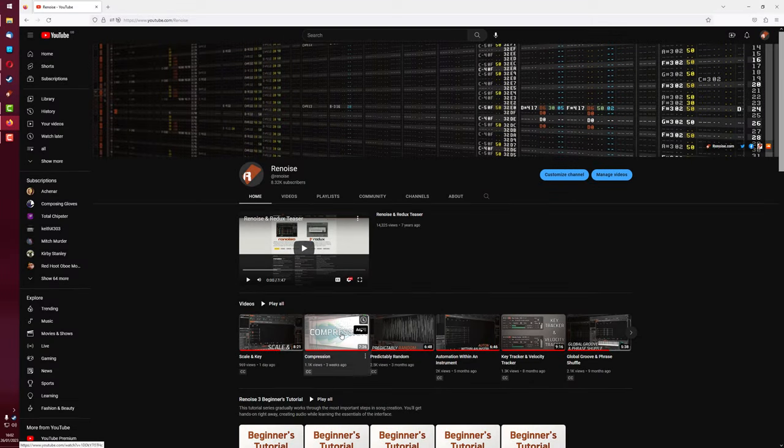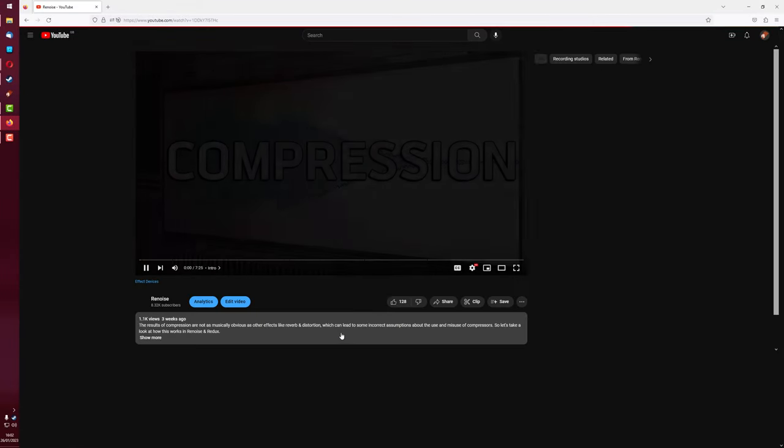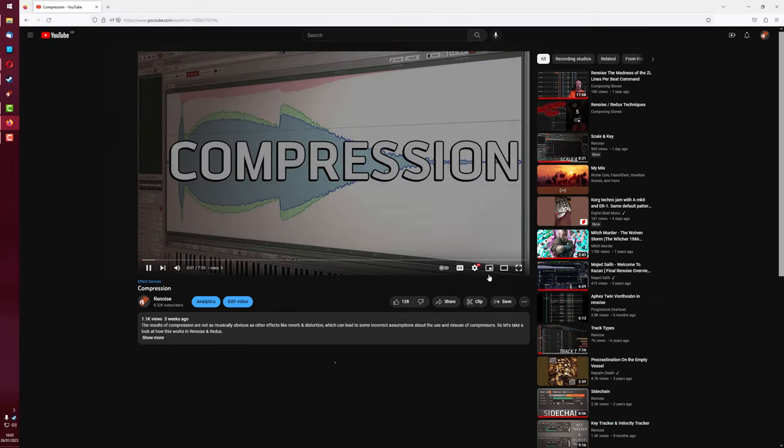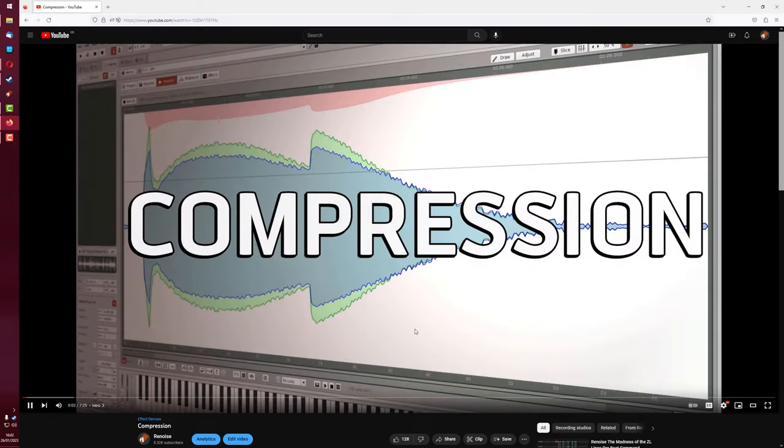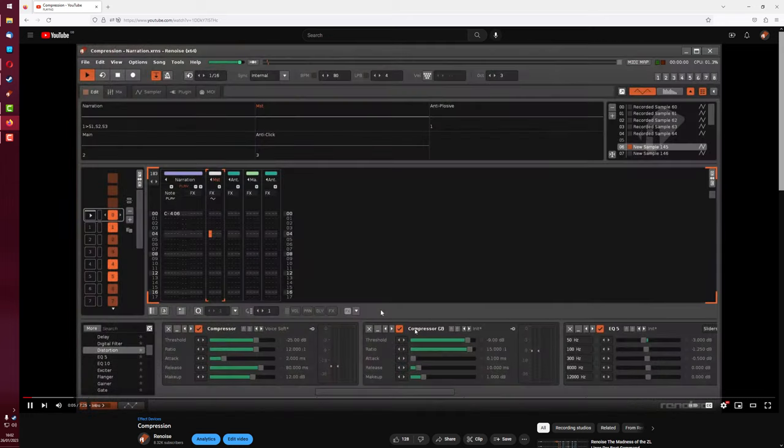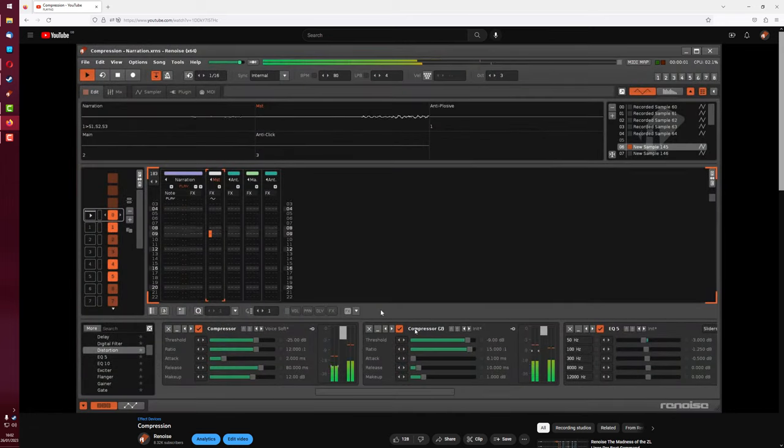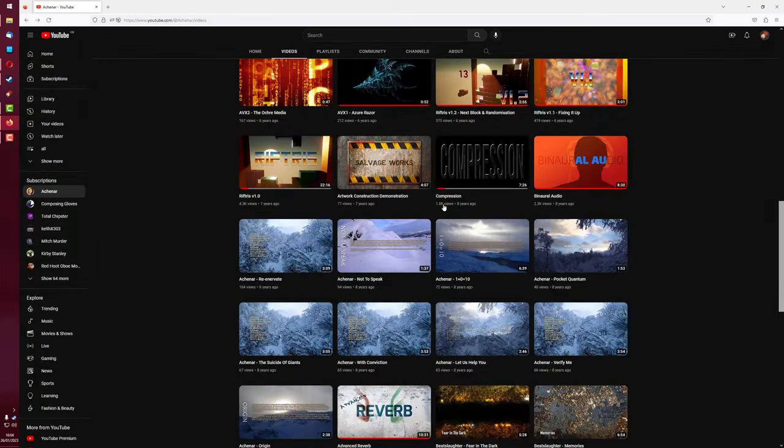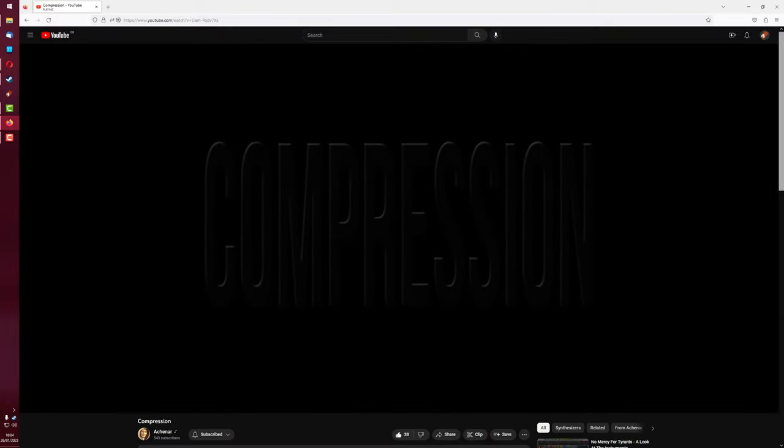I recently put out a compression video on the official Renoise channel and in a lot of ways it's an update to the video I did on compression on this channel several years ago.